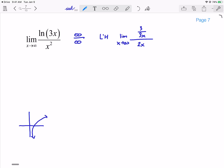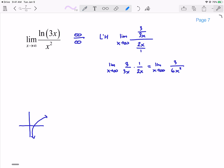Now this gets a little fuzzy with fractions. I can rewrite 2x over 1, and division of two fractions is really just multiplication by the reciprocal. So this is really (3/3x) × (1/2x), which means I have the limit as x goes to infinity of 3 over 6x². This simplifies to 1 over x, and as x goes to infinity, the denominator becomes increasingly large. So dividing by an astronomically large number, this limit will tend to 0.